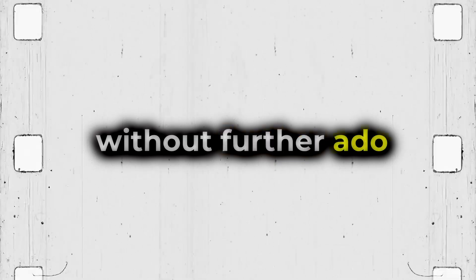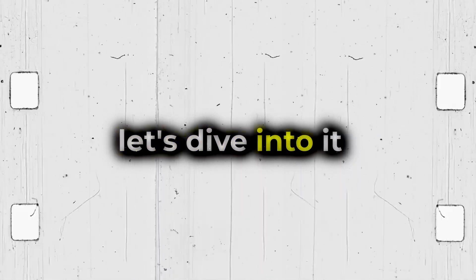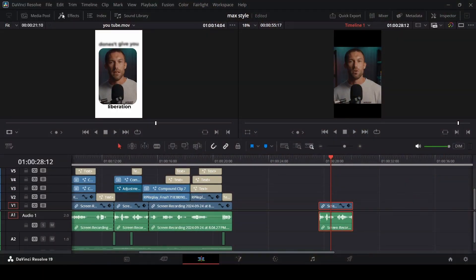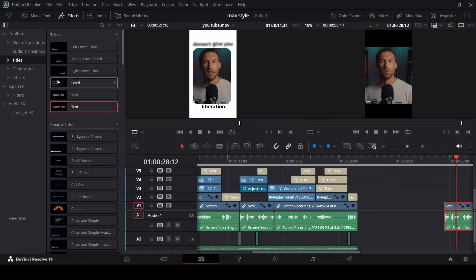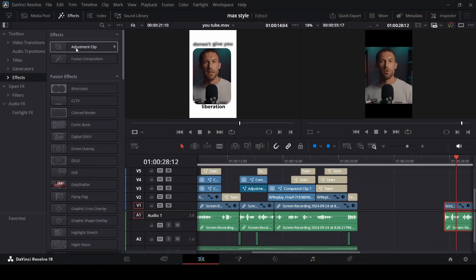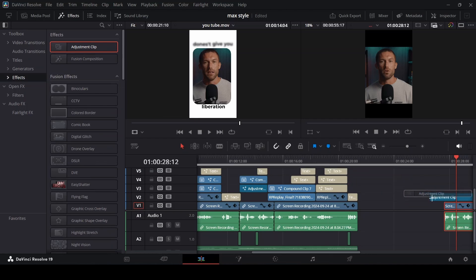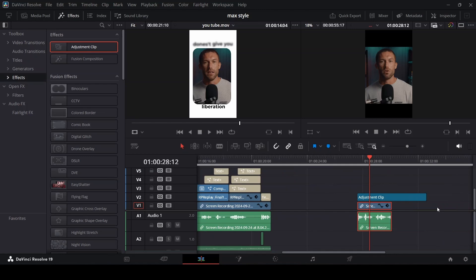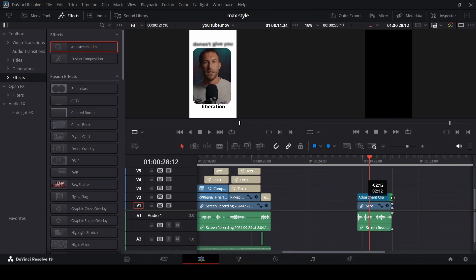So without further ado, let's dive into it. First thing you want to do is go to effects, drag and drop an adjustment clip. We need an adjustment clip because what you do to the adjustment clip applies to all the clips below the adjustment clip.